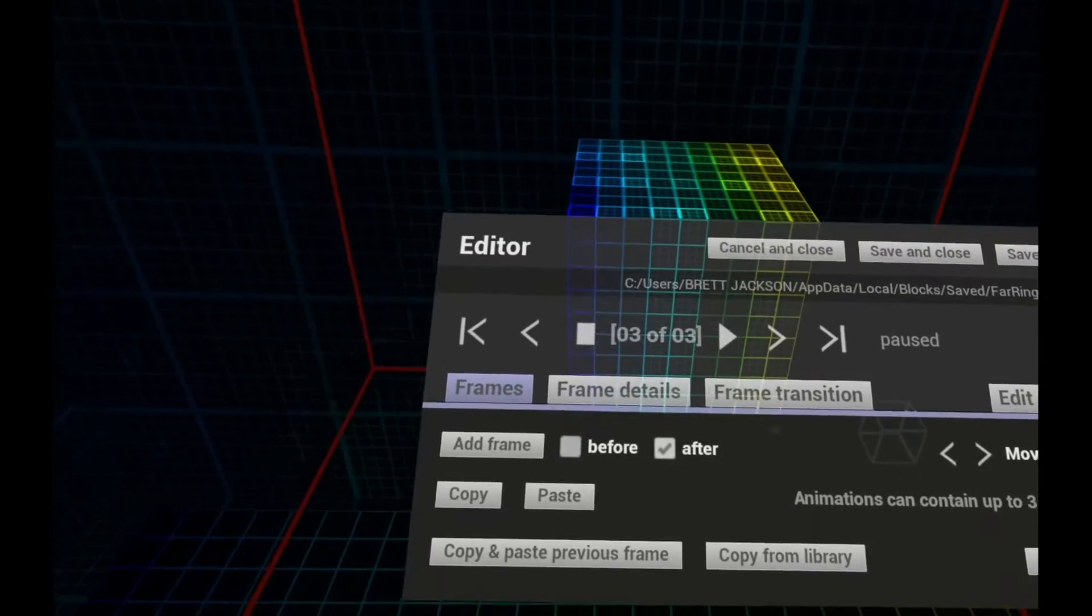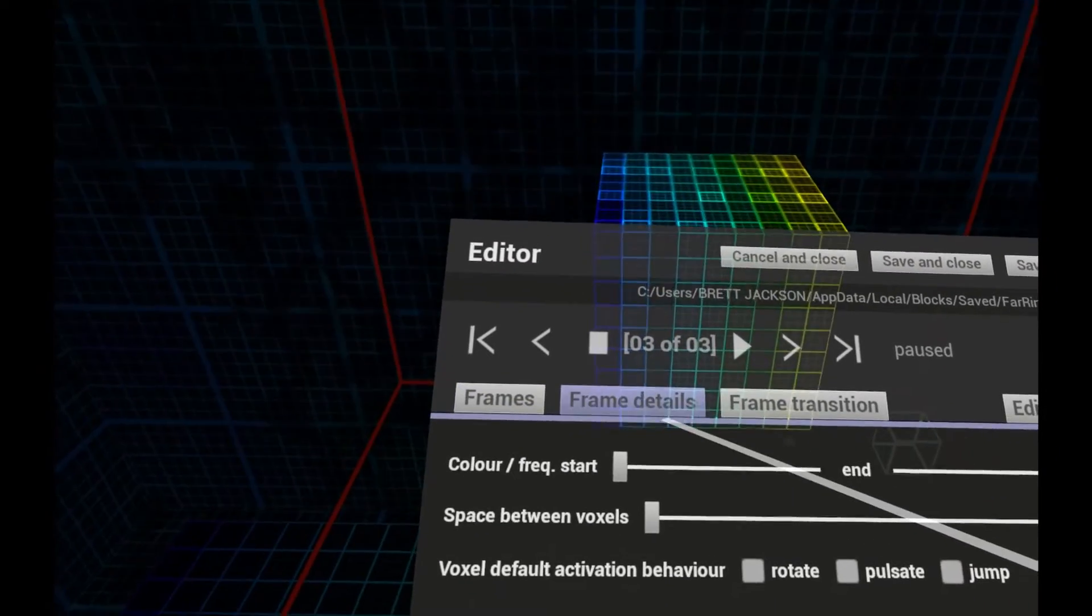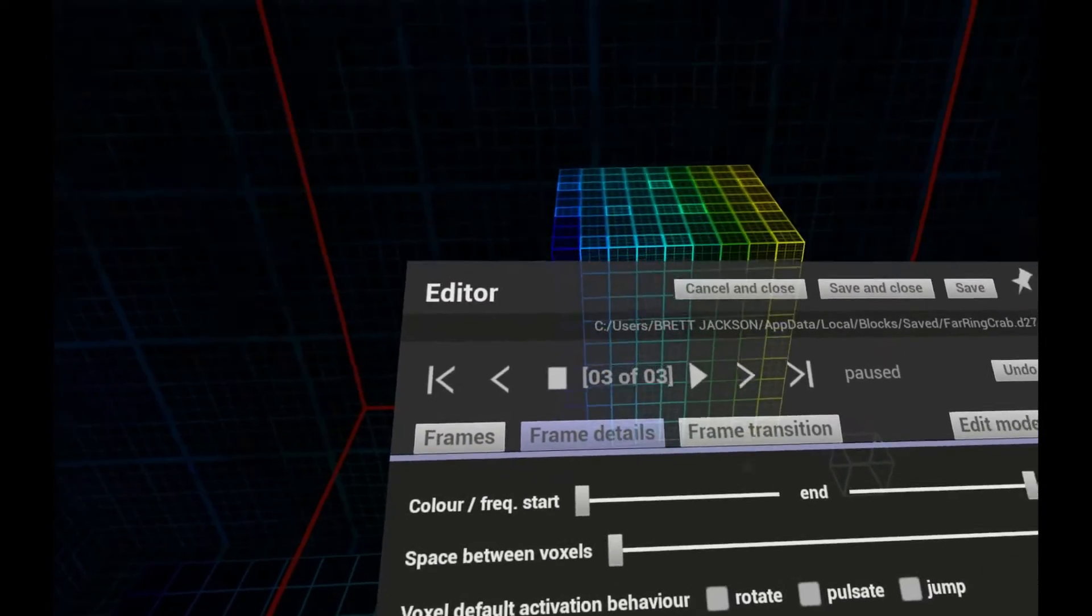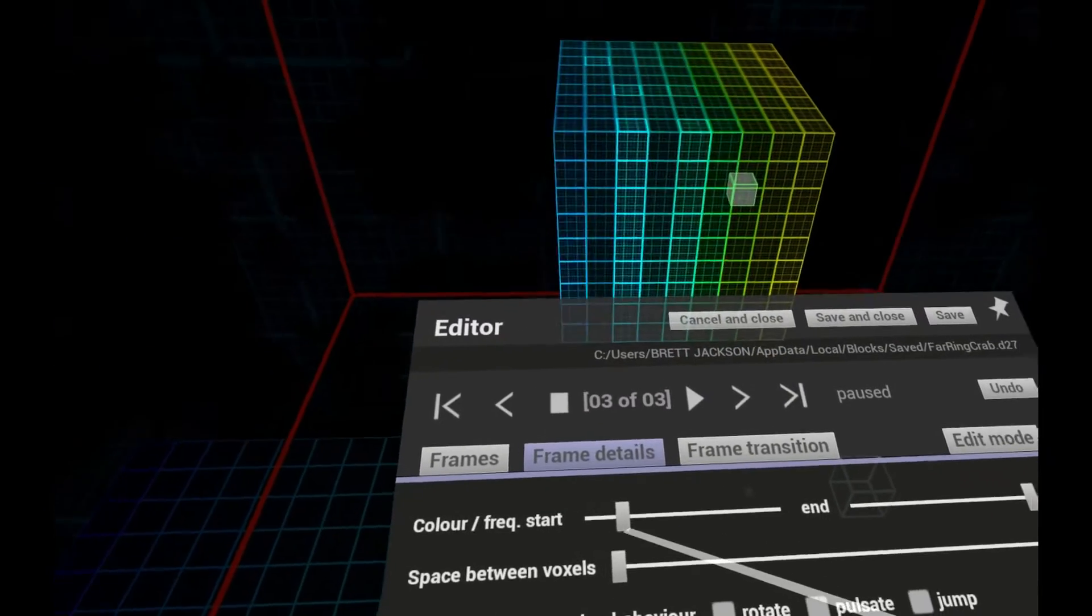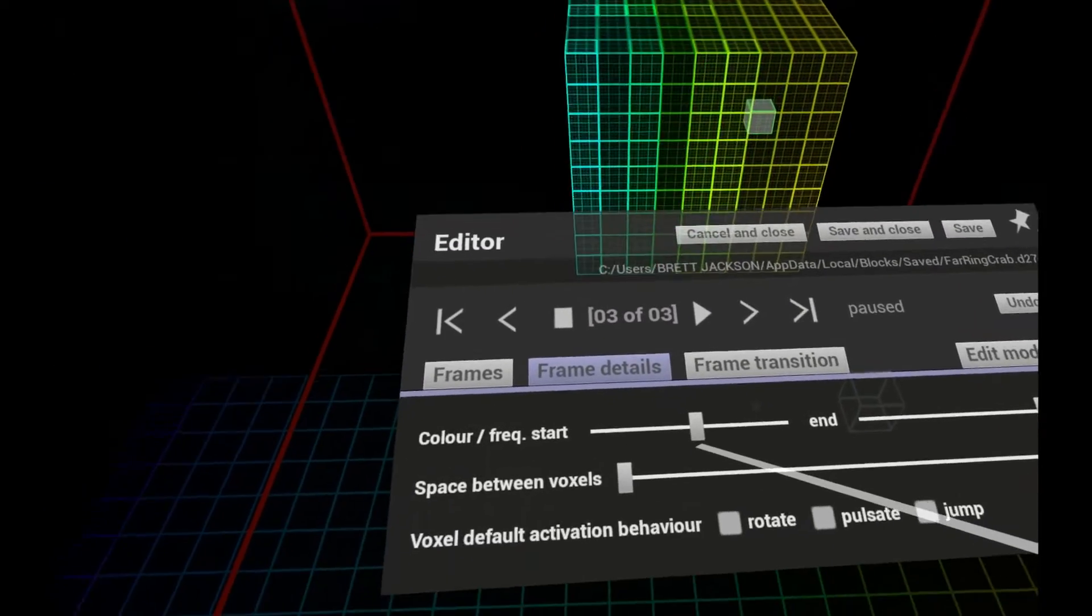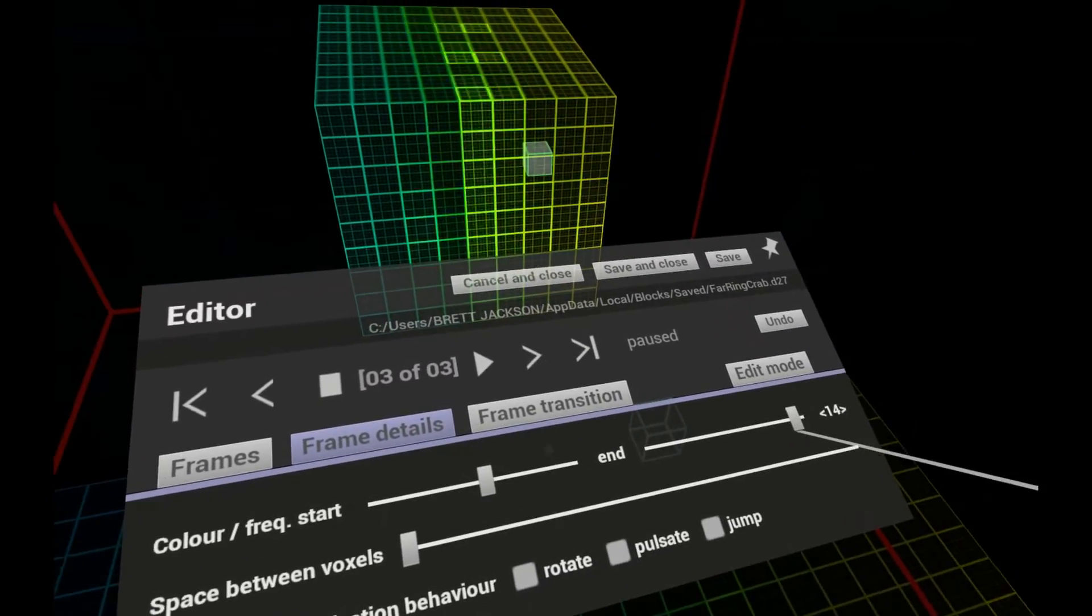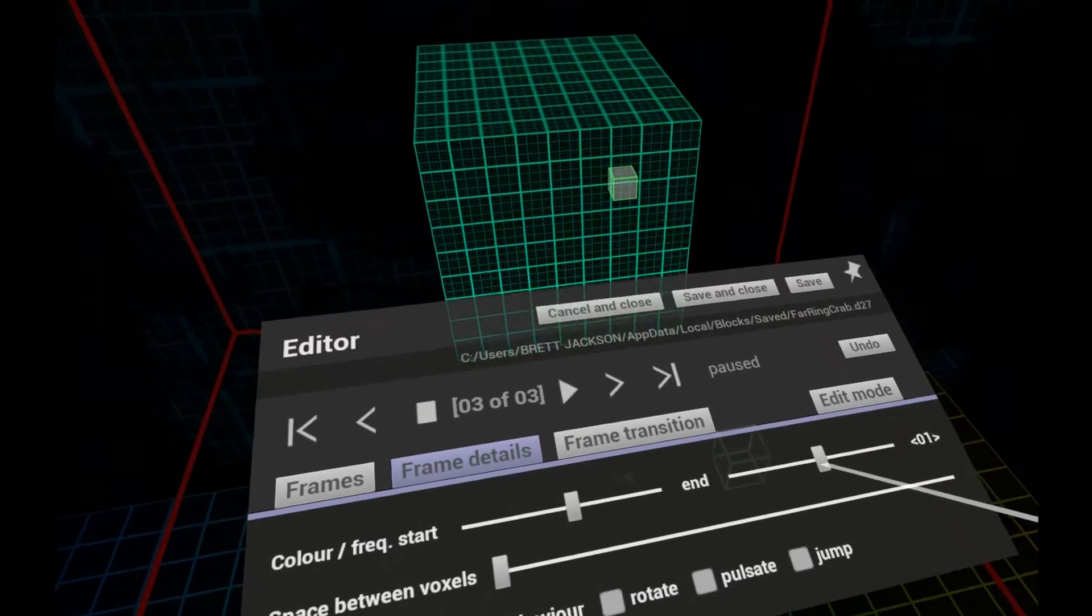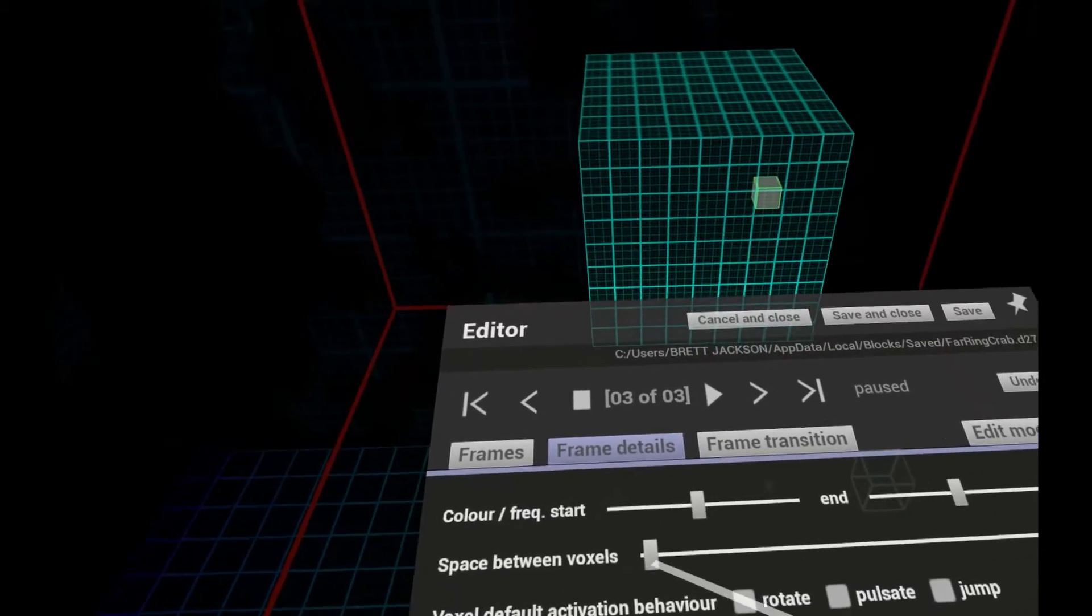On the Frame Details tab, you can quickly make changes that affect every voxel in a frame, including setting the range of colours, the amount of space between them,